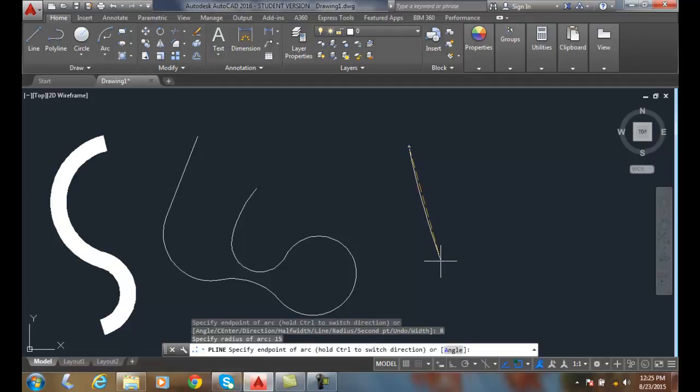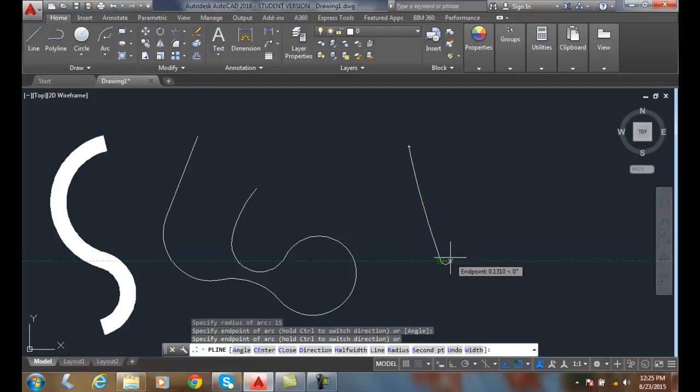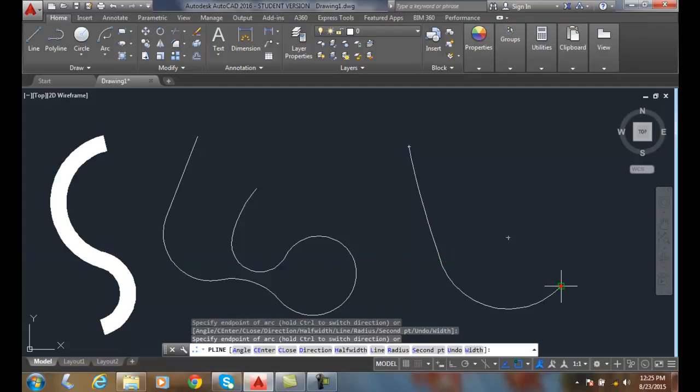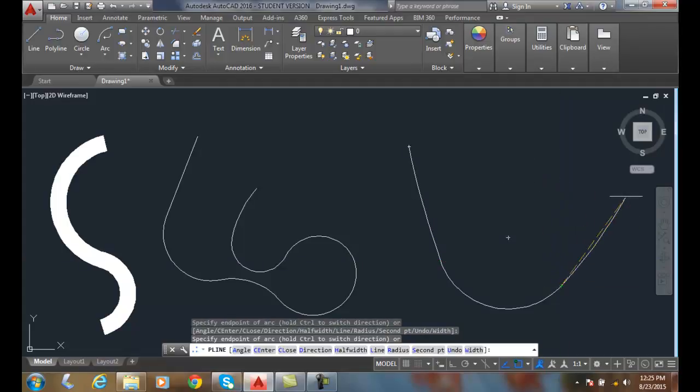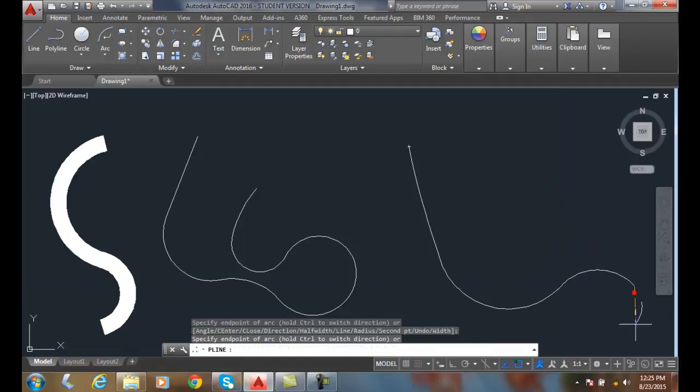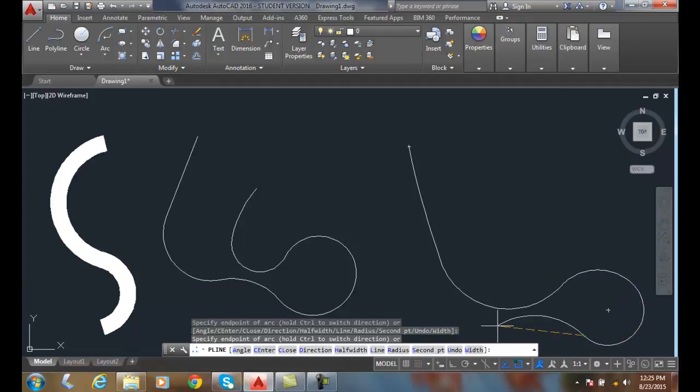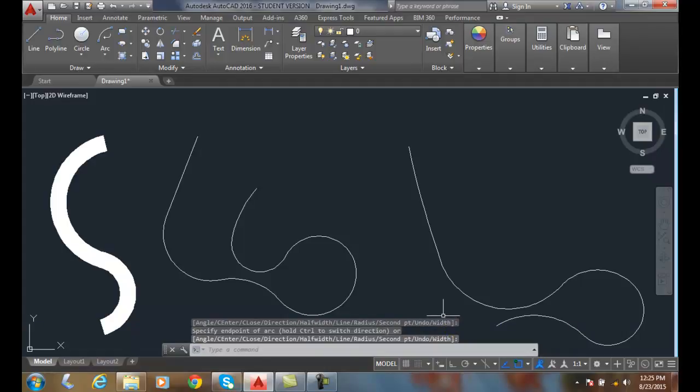Now I can pick the endpoint of the arc and the other endpoint of the arc. I can always have control over it. I can hold control to switch directions of the arc.